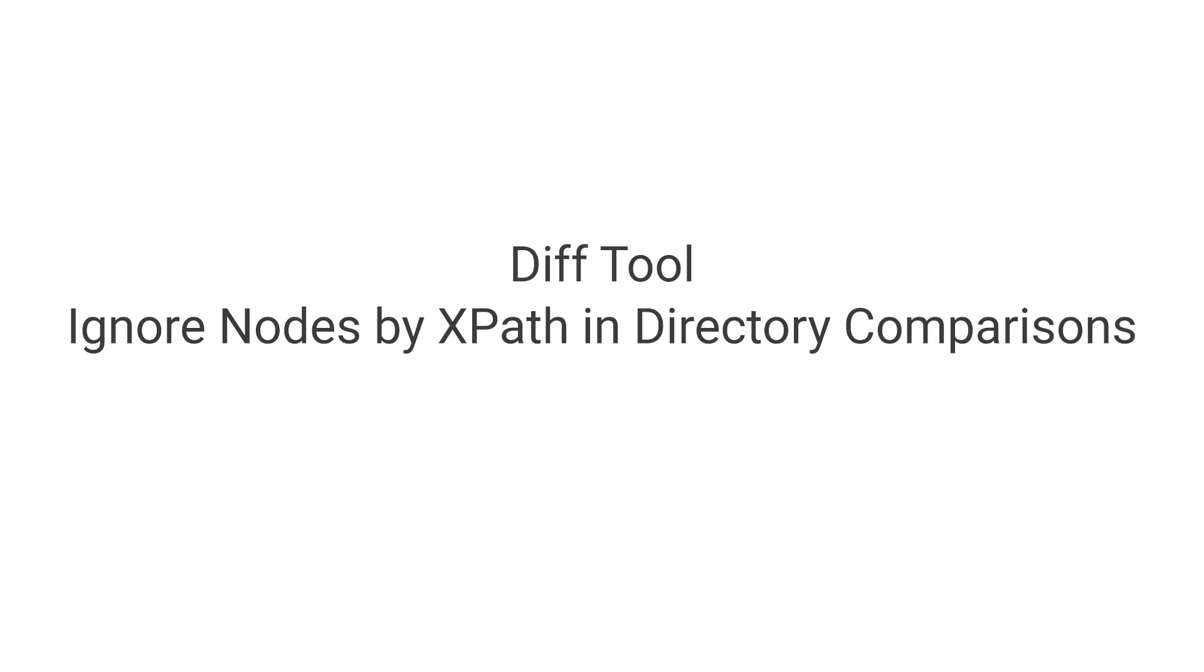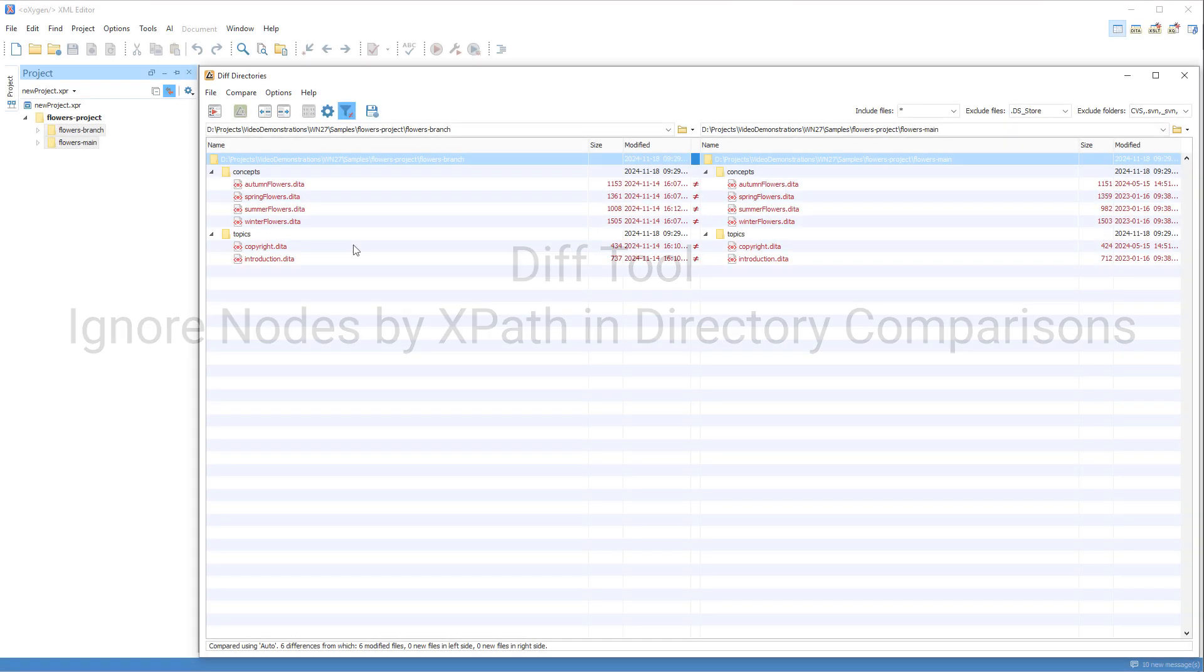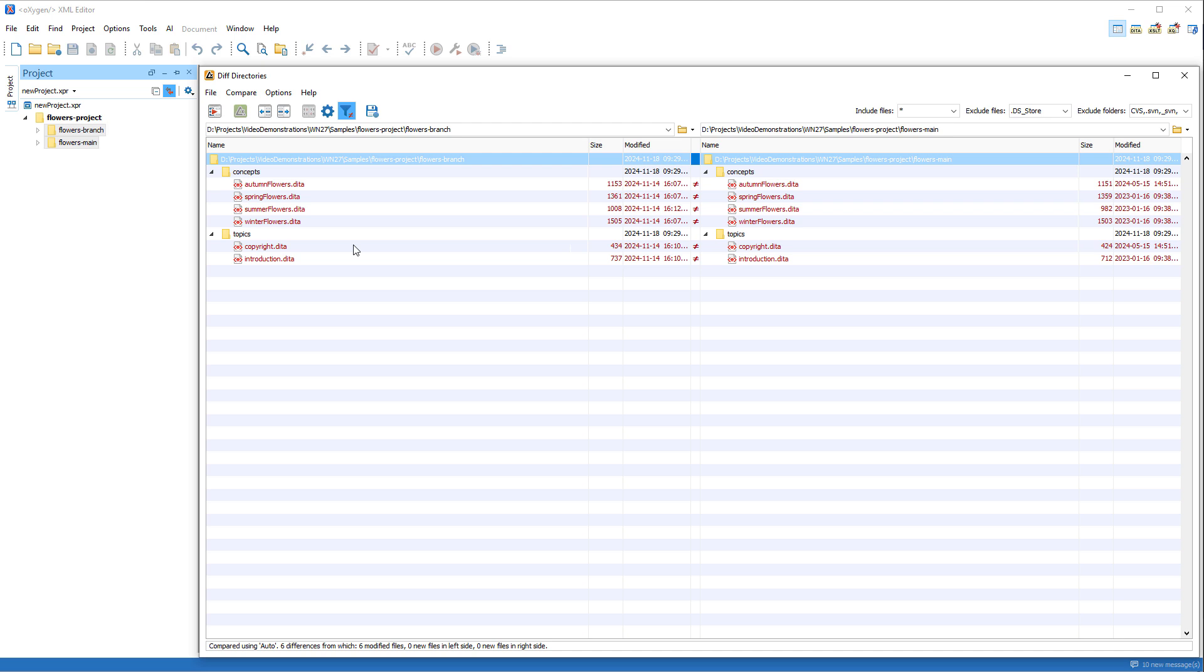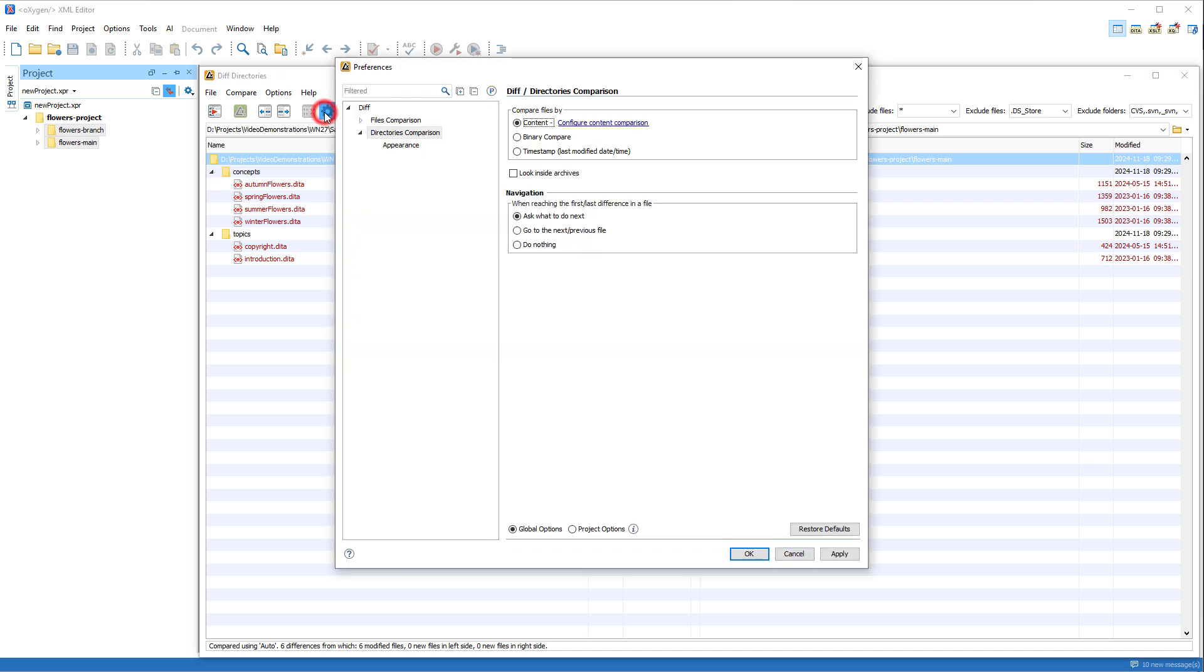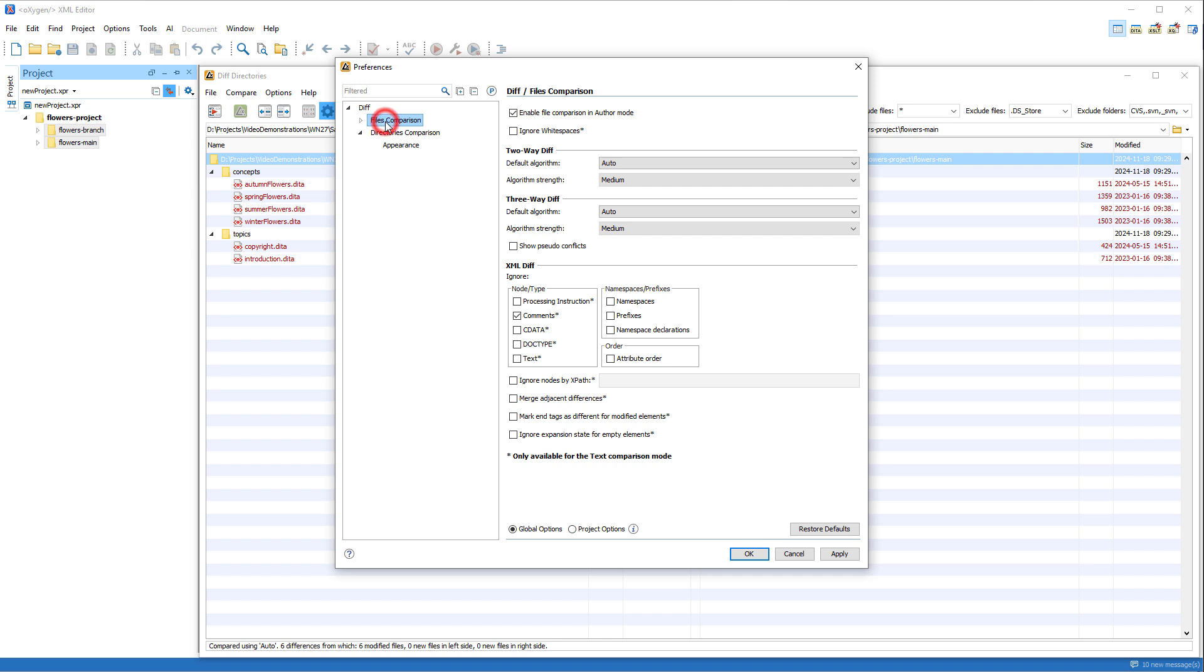The diff tool also received some enhancements. Within the Directories comparison tool, you can click the Settings button, go to Files comparison,